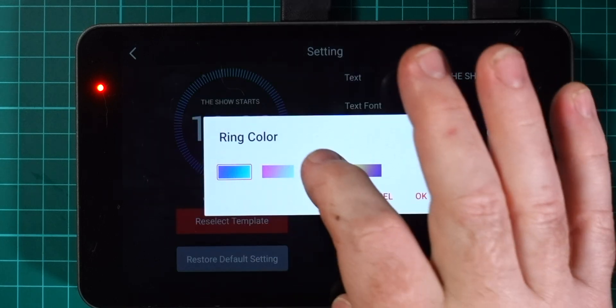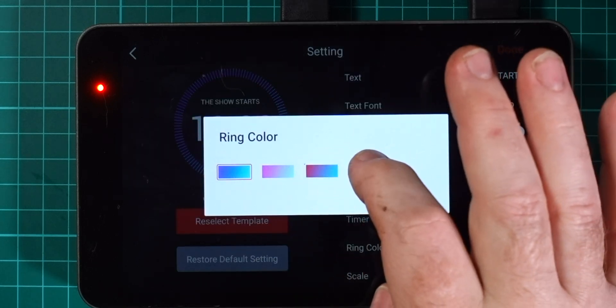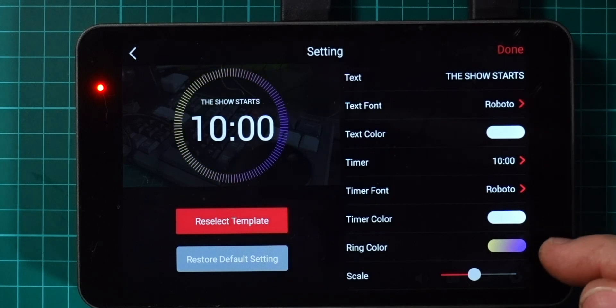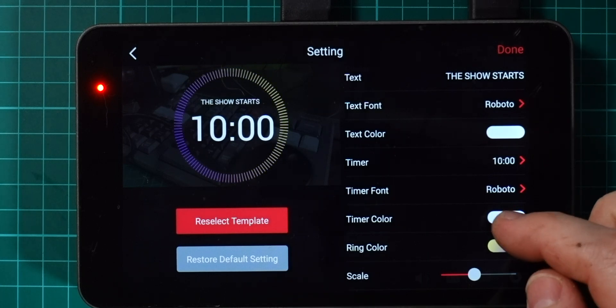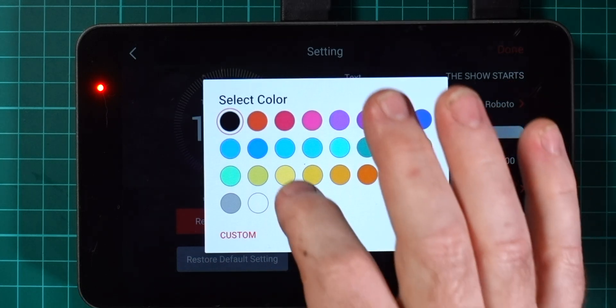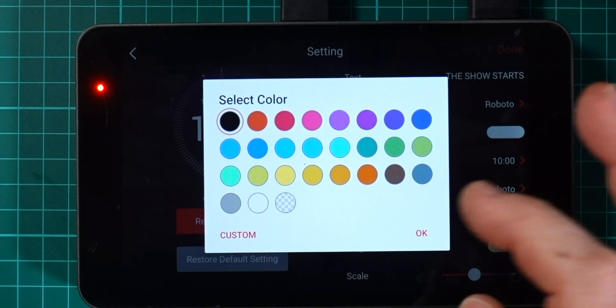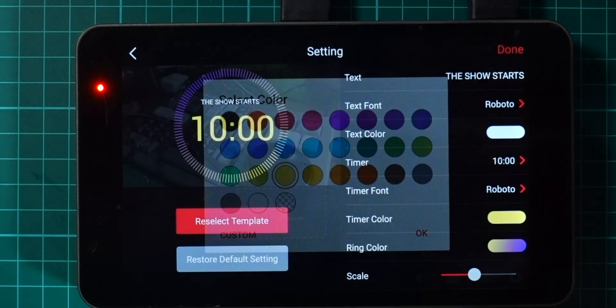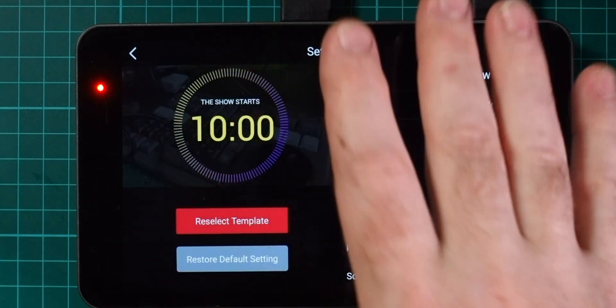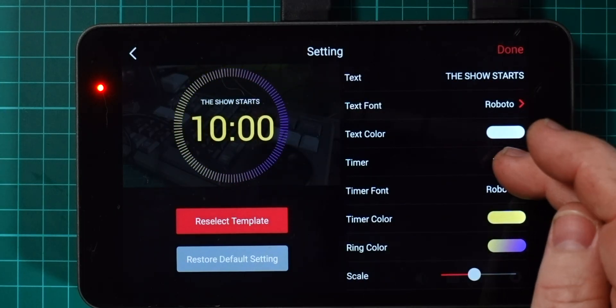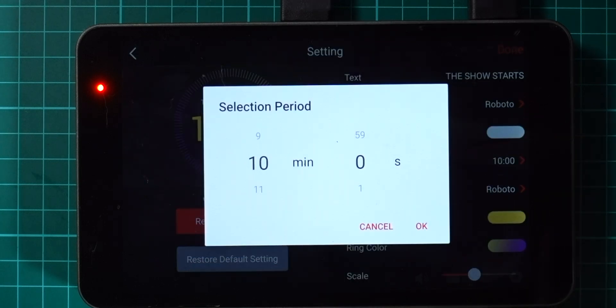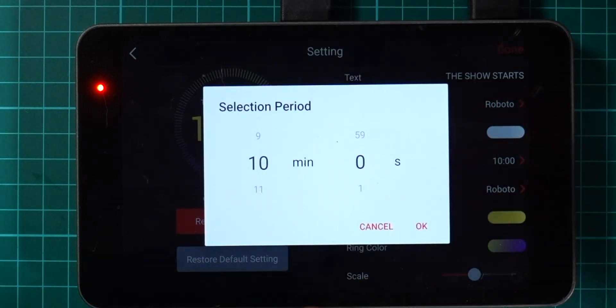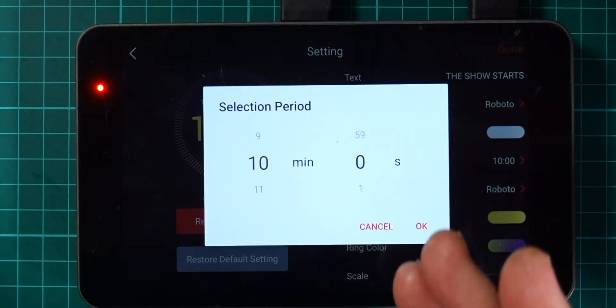I'm going to pick this one here for now. You can see you can change the ring color to one of these options here. I might pick that one there for example. The timer color you can choose as well and make that kind of yellowy color there so it just stands out a little bit more, gold.